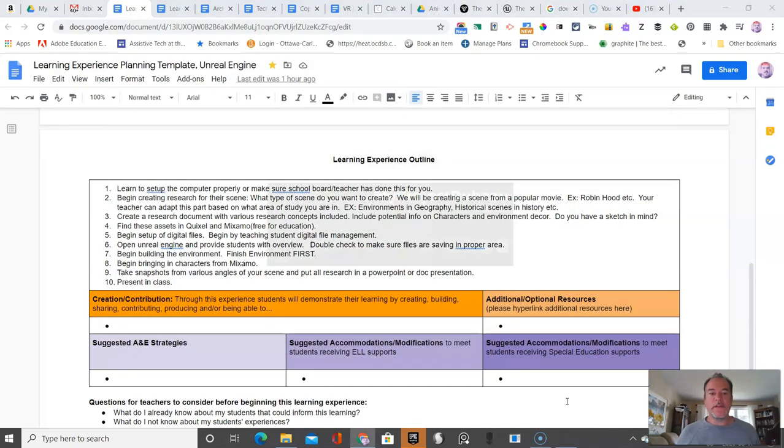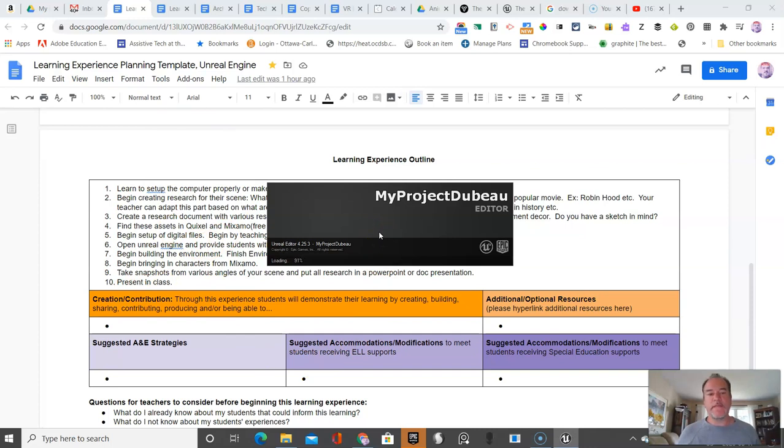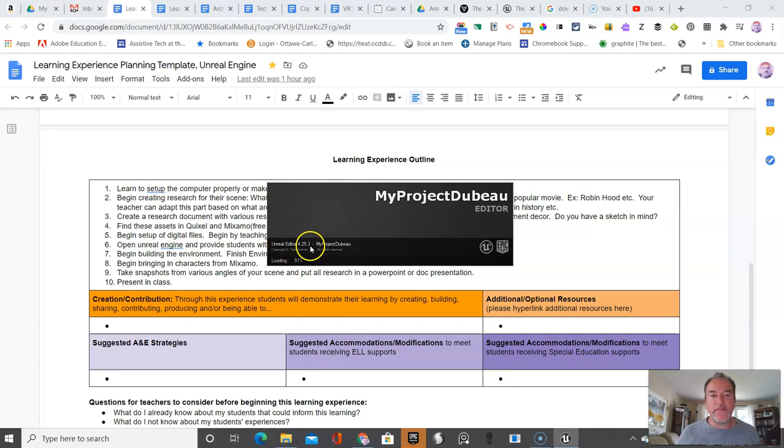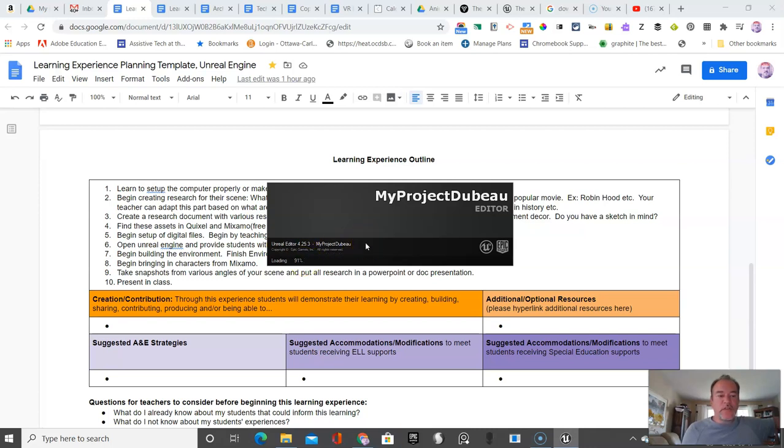I'm going to stop the video there. Before you start this project, make sure it works on your computers. The version of Unreal Engine I've installed is 4.25.3. You should always use the latest version if you can. The first time you set this up, it's also slow. If you have any questions, please leave them below in the YouTube comments. Thanks.